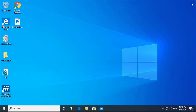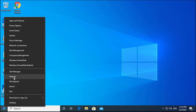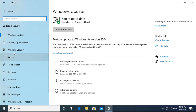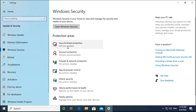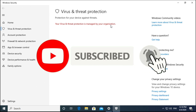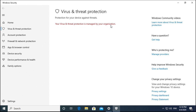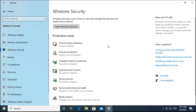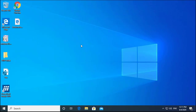Now if you reboot the computer, Windows Defender will be disabled permanently. You can see that Virus and Threat Protection says action is needed — it is managed by your organization. The policy is applied and Windows Defender is disabled permanently; even if you reboot, it will not start again.